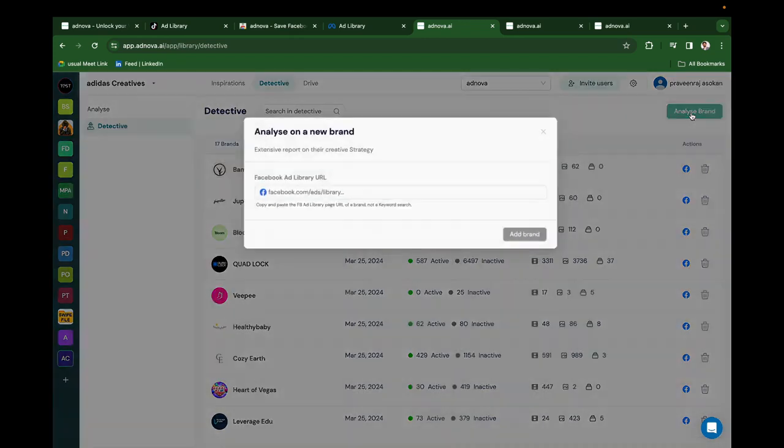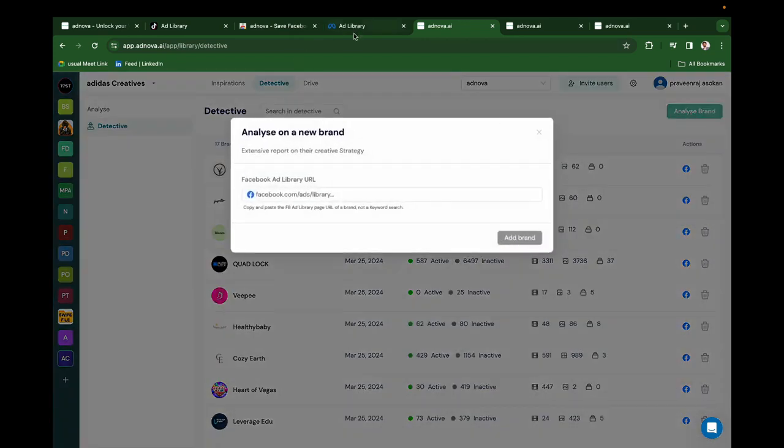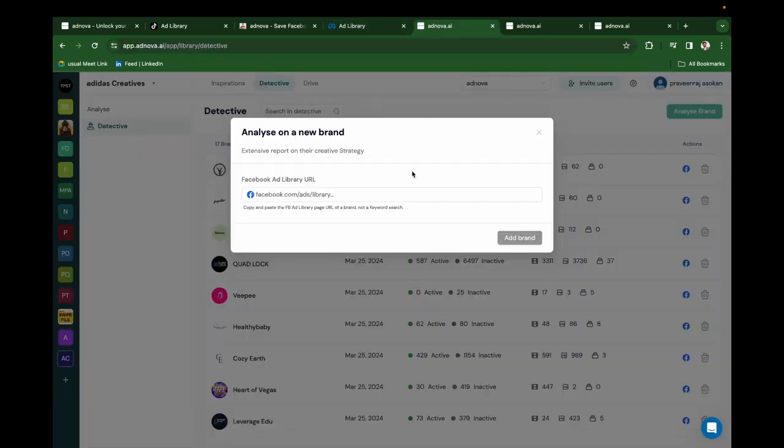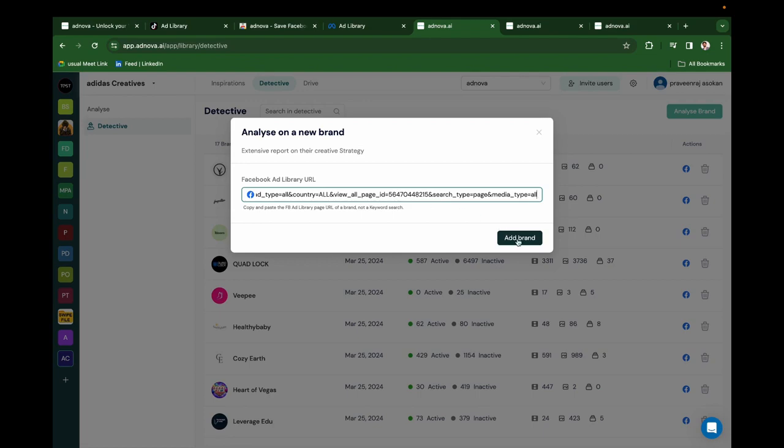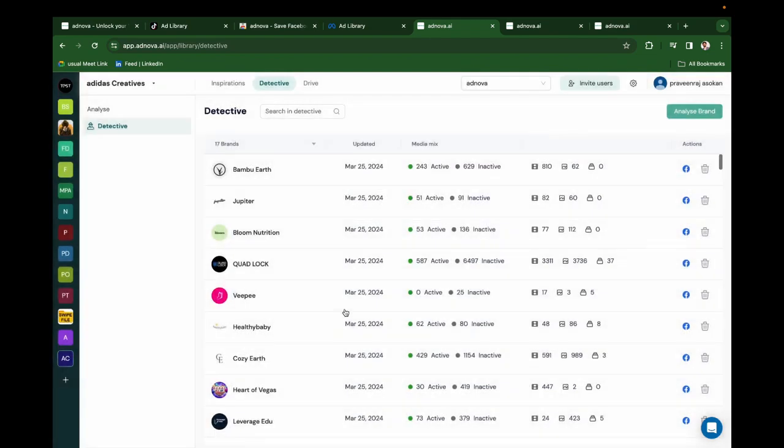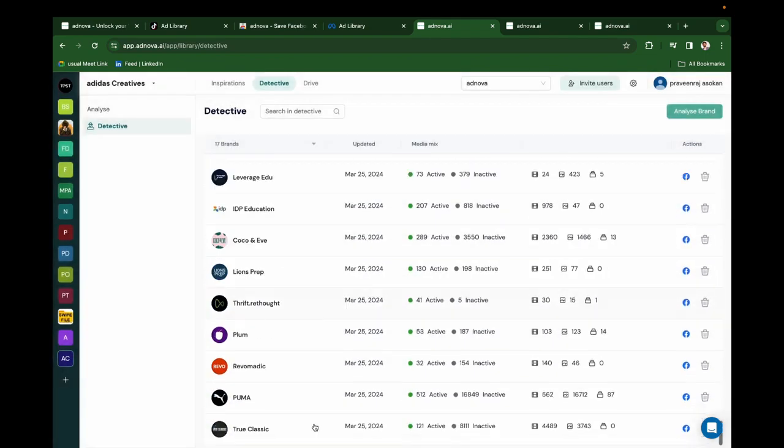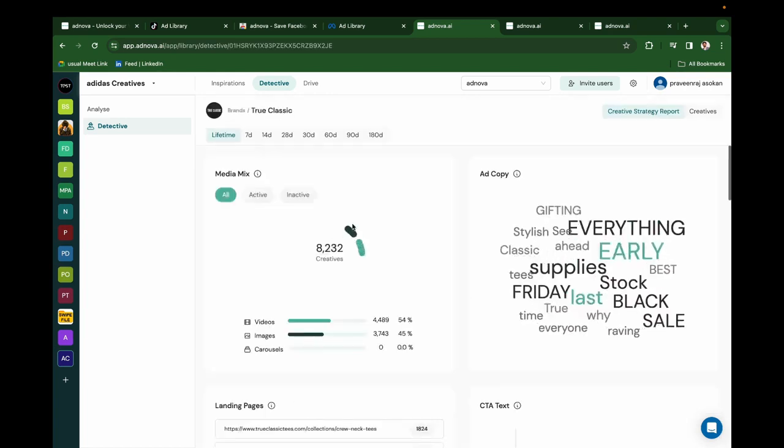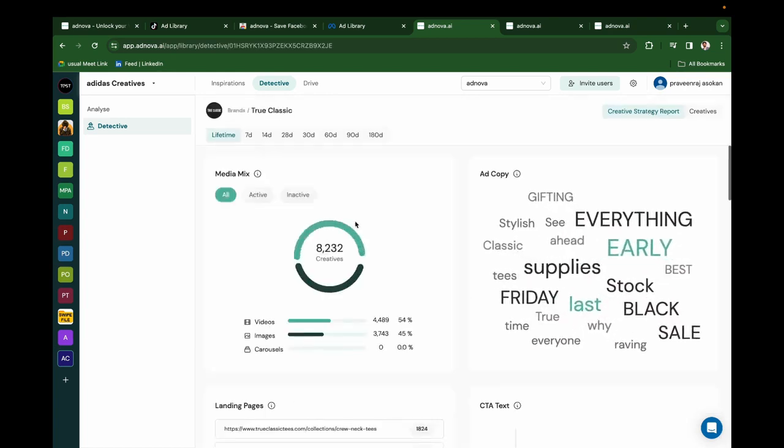Just click on Analyze Brand, go to Ad Library, copy any brand URL, come and paste it here to analyze that brand. You'll be able to see every single thing from the ads library's information.